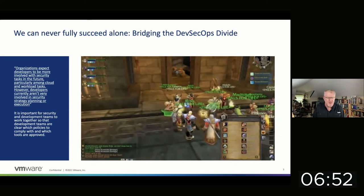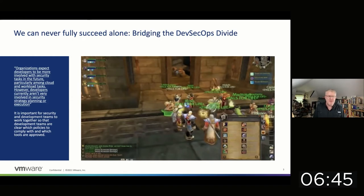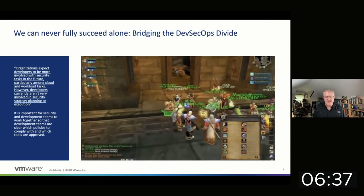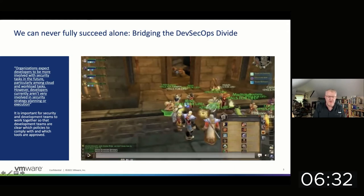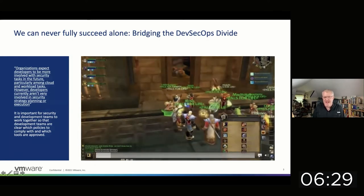Recently VMware actually commissioned a study with Forrester. Reach out to me or on Slack and I'm sure someone can share it — it's research called Bridging the Developer and Security Divide. It's basically similar to what Heidi was saying earlier. It's research that validates the point of view that we're trying to say DevSecOps, but it really is not bridging the divide. It ends up having teams go out there and run on their own, and as you know, when you go out and run on your own, things happen.